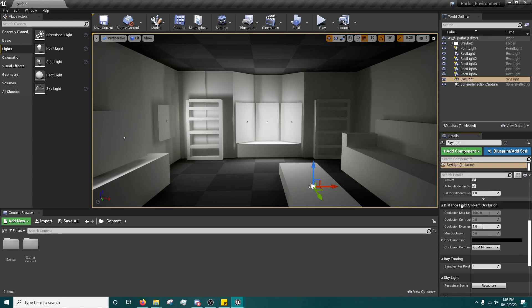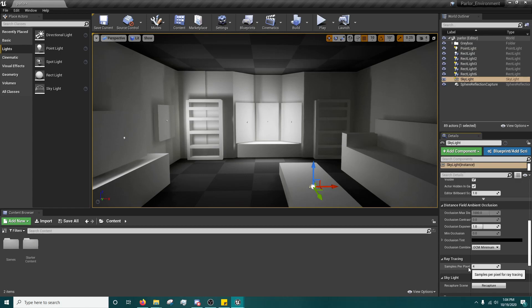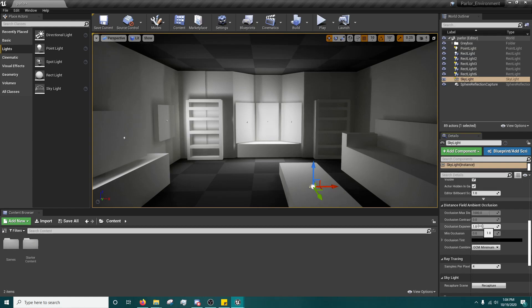And you also have all these ray tracing samples per pixel, which the more you have the more samples, but that may also affect brightness. Sadly, my graphics card doesn't let me test out the ray tracing things.